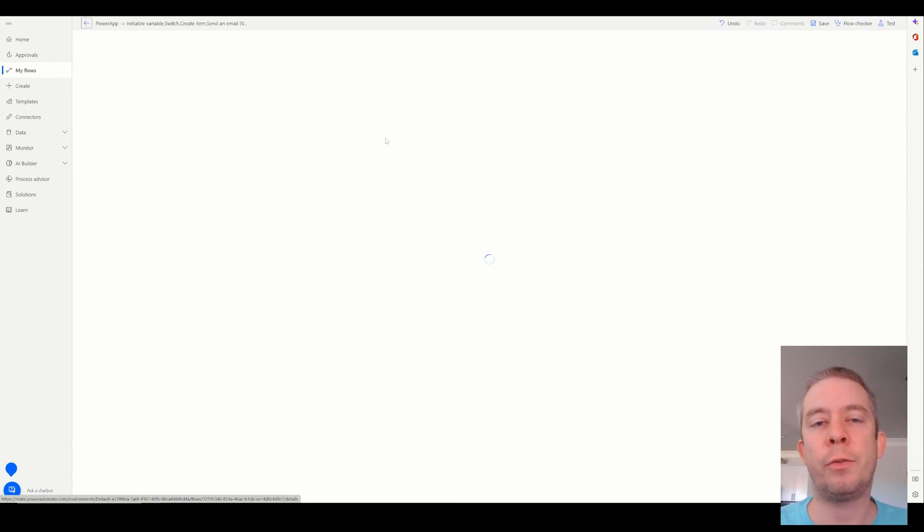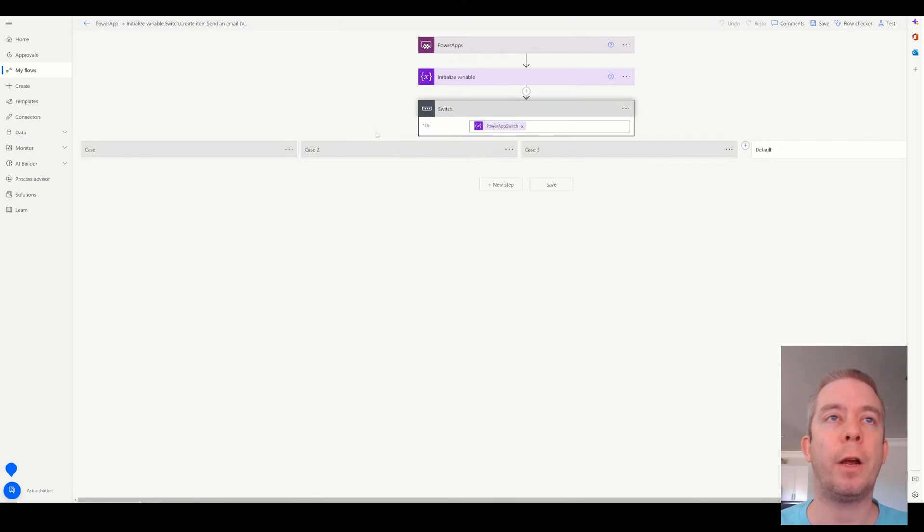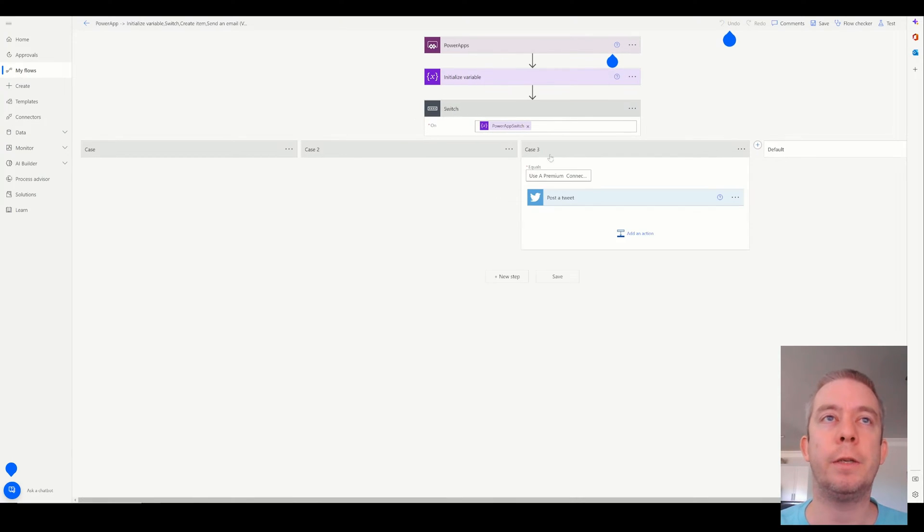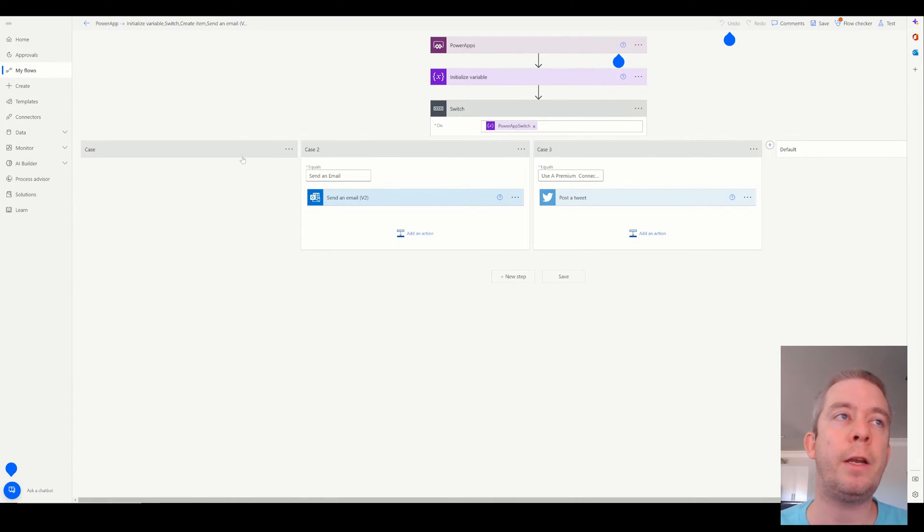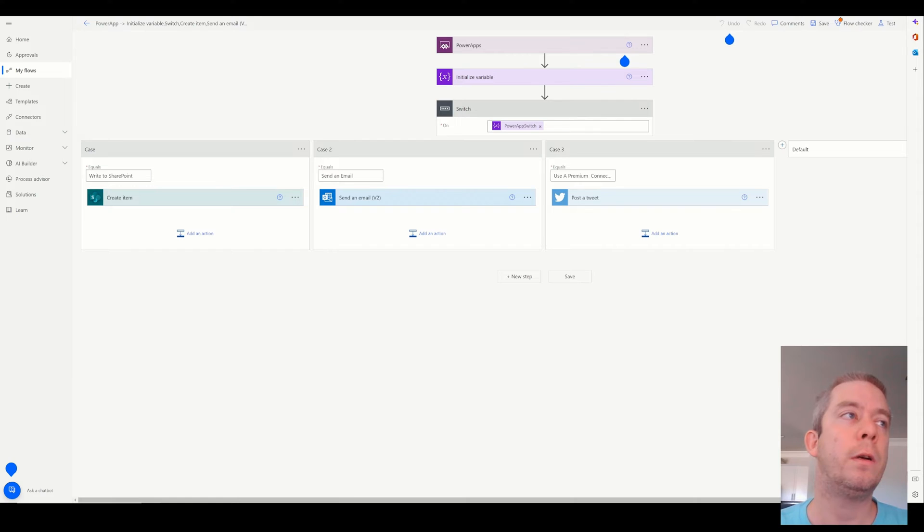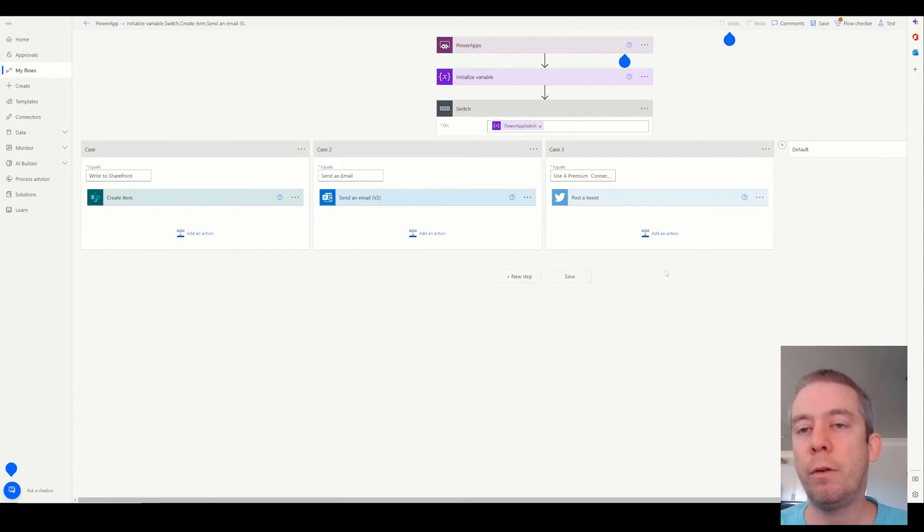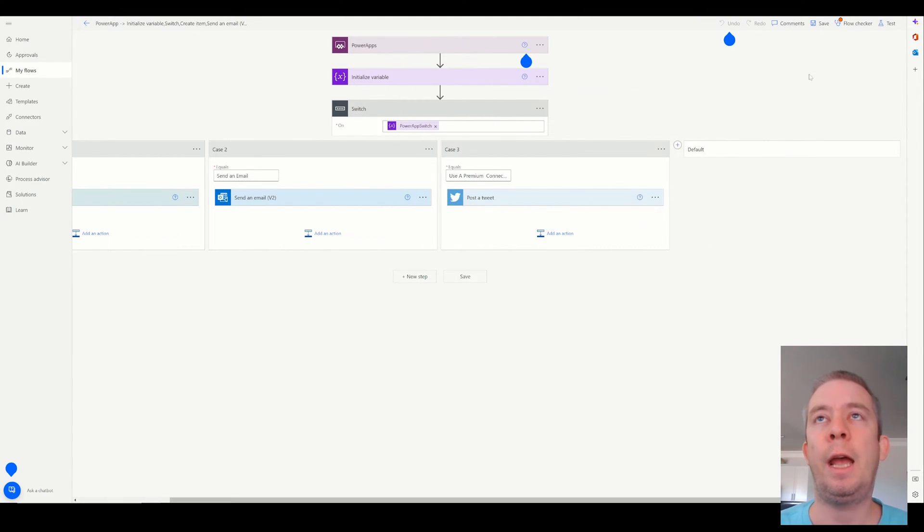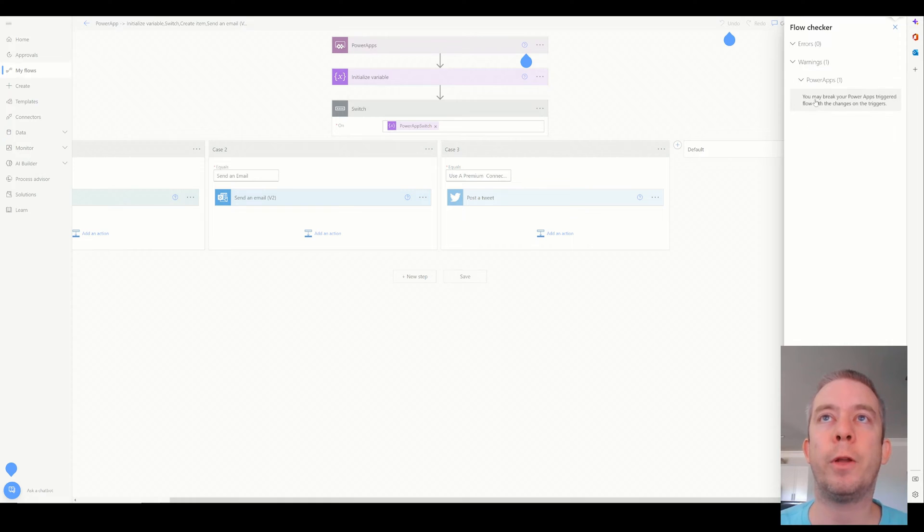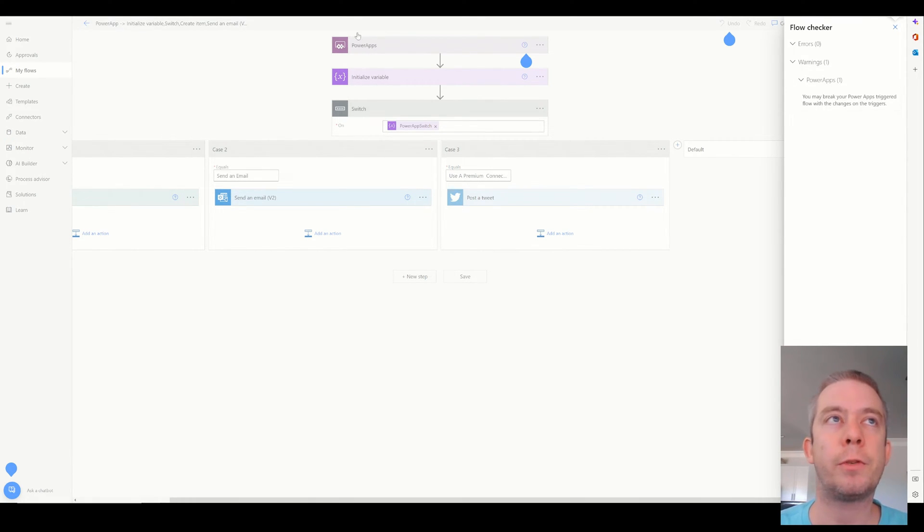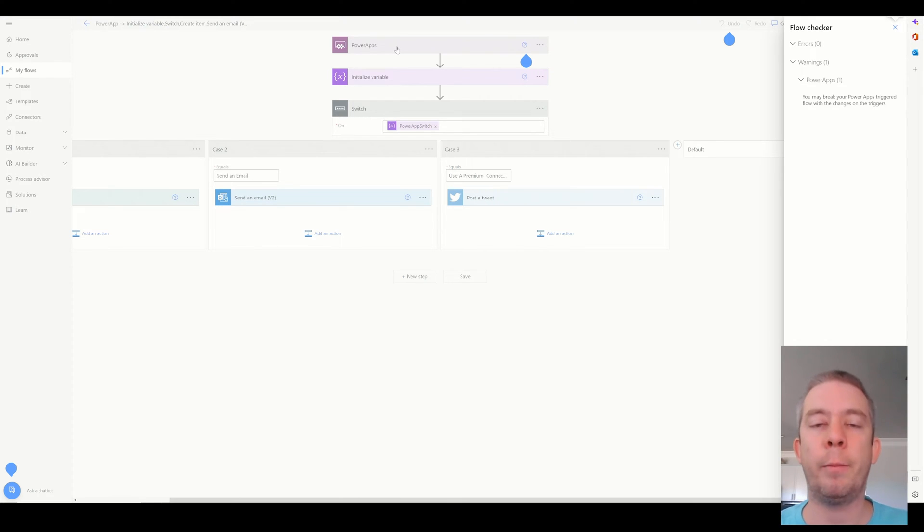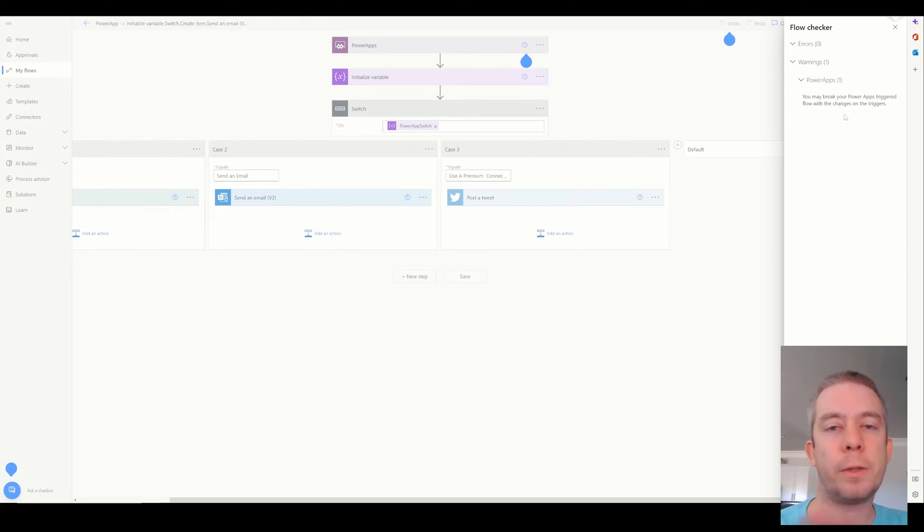I didn't want to write to Twitter. But you could for your other option, you could write to Twitter. We could add another one in there, write to SharePoint and send an email. We could have that as a case for option. You also have your default here. And one thing to always be aware of with the flow checker, don't mess with the trigger up here. If you do mess with the trigger, you could break the entire Power Automate and have to redo it all. That's what this warning is. You may break your Power Apps trigger flow with changes on the trigger. So don't mess with the trigger.